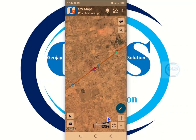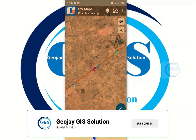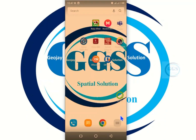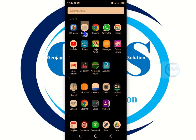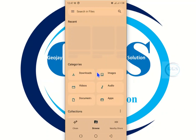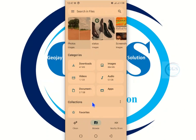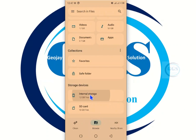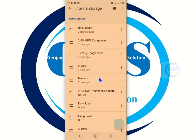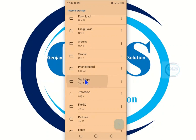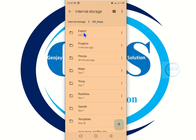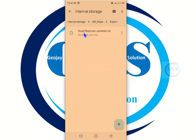To check the exported file, go back to the main screen, then click on the list of your apps and go to the file manager. Open file manager, scroll down, go to internal storage. Locate the SWMaps folder — click on it, then click on 'Export'. You can see the project we just exported — 'Road Features Updated'. Click on it to open it.